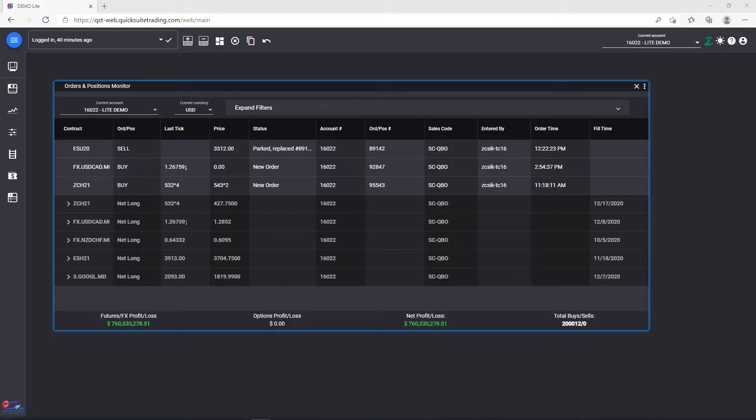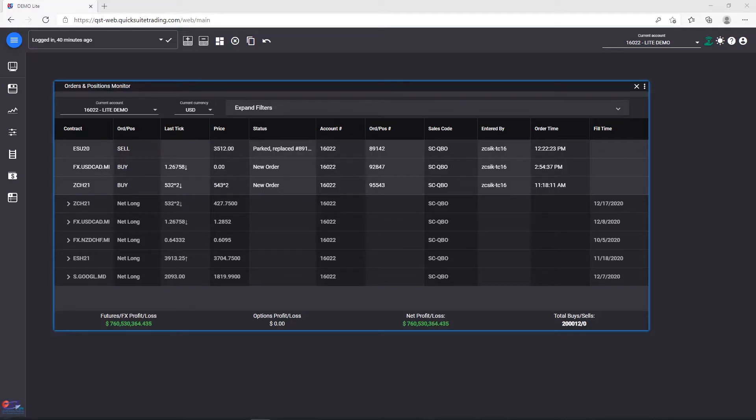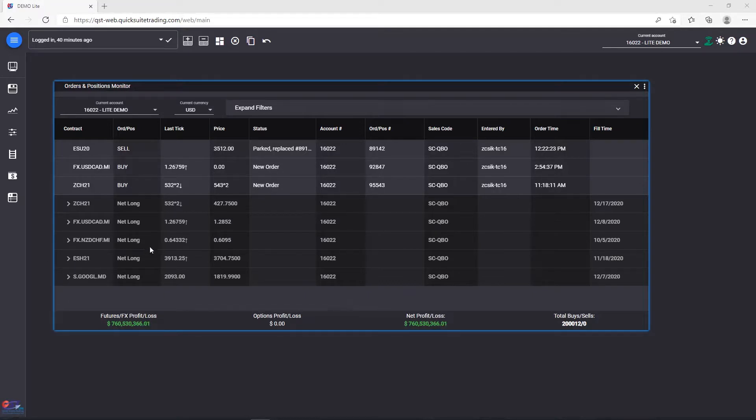Orders and Positions. The Orders and Positions Monitor is the module where you can consult your order book, check your open positions, pending orders, do cancels, offsets, and other operations if necessary.